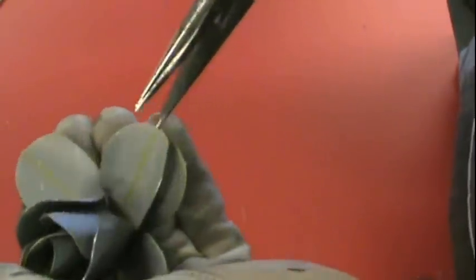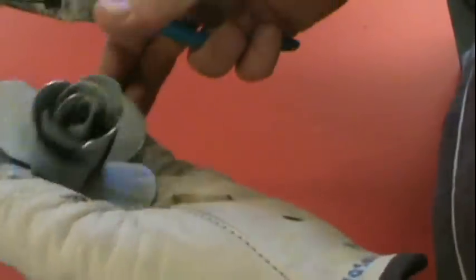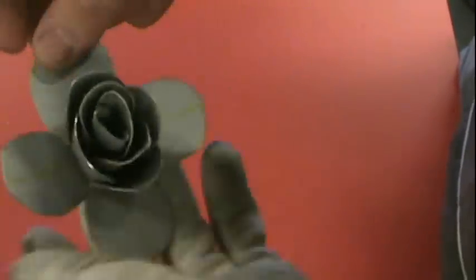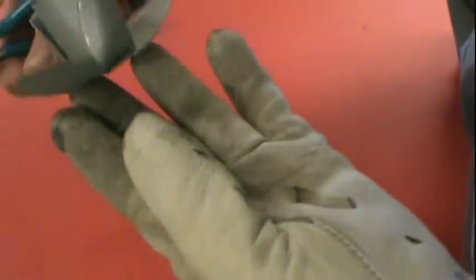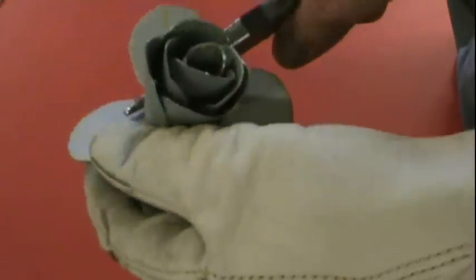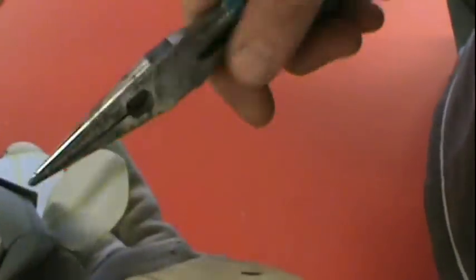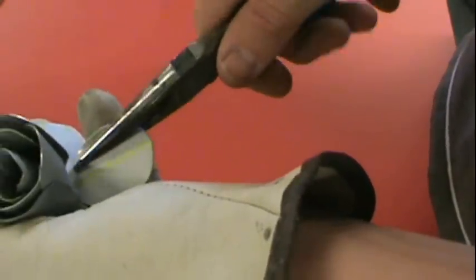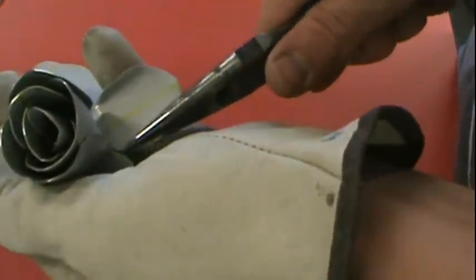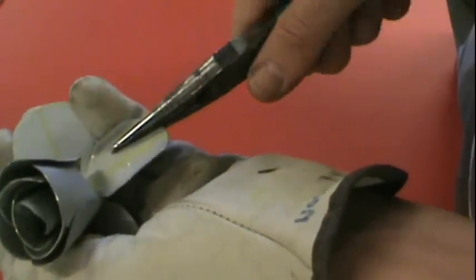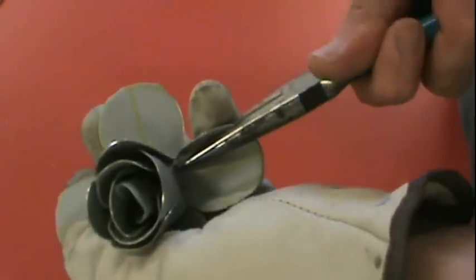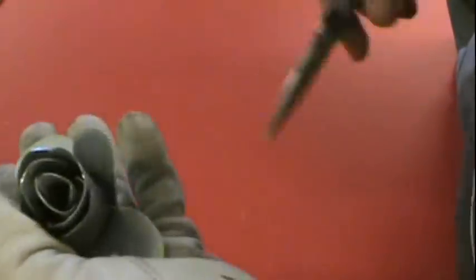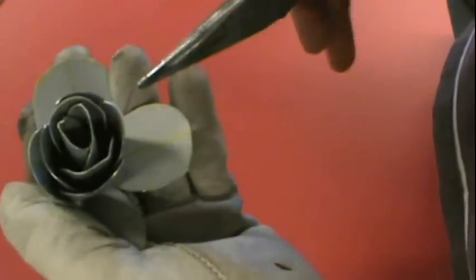Pop it up. There we go, looking more like a rose. Turning it so it's gonna come up and hit it just right. Remember, always do opposite sides.